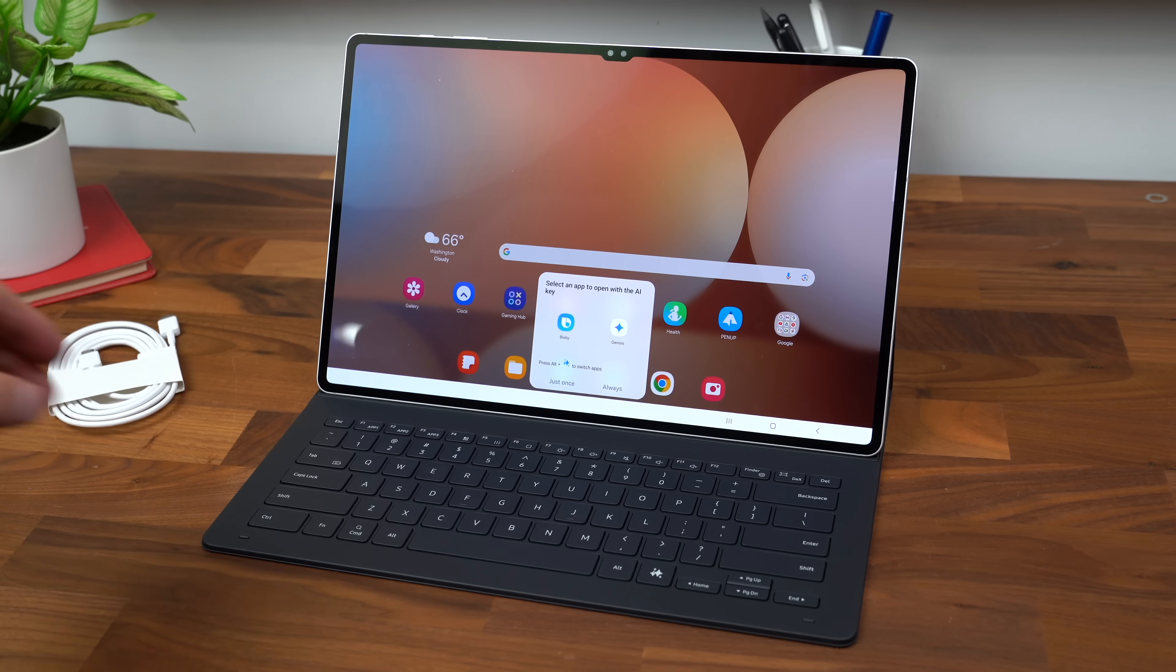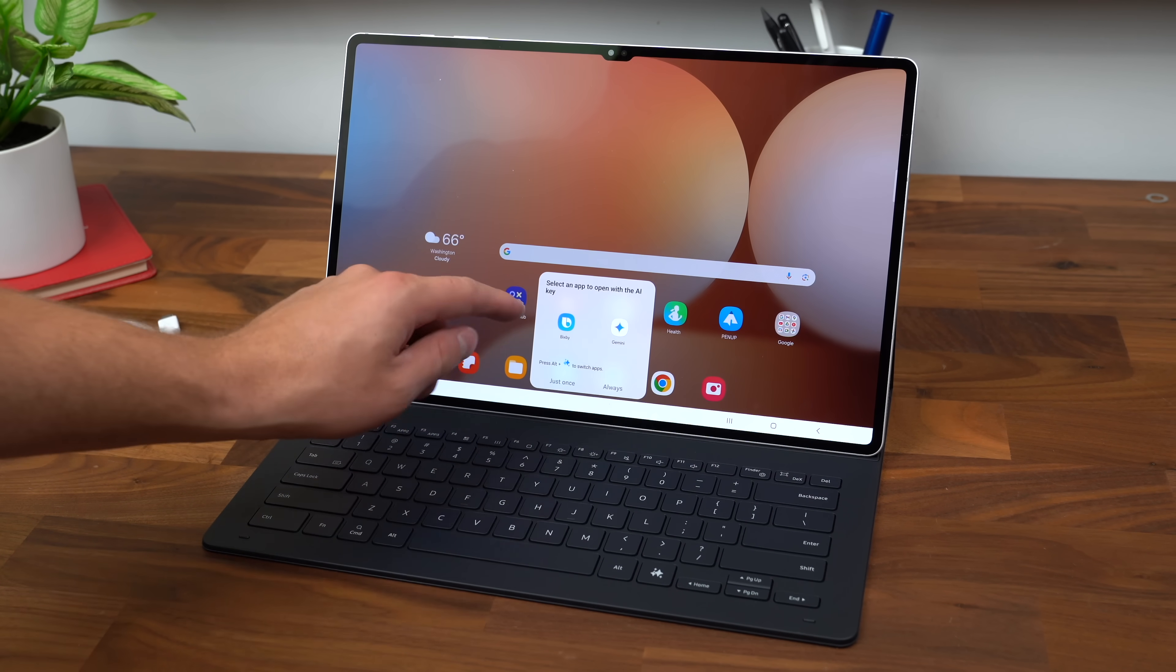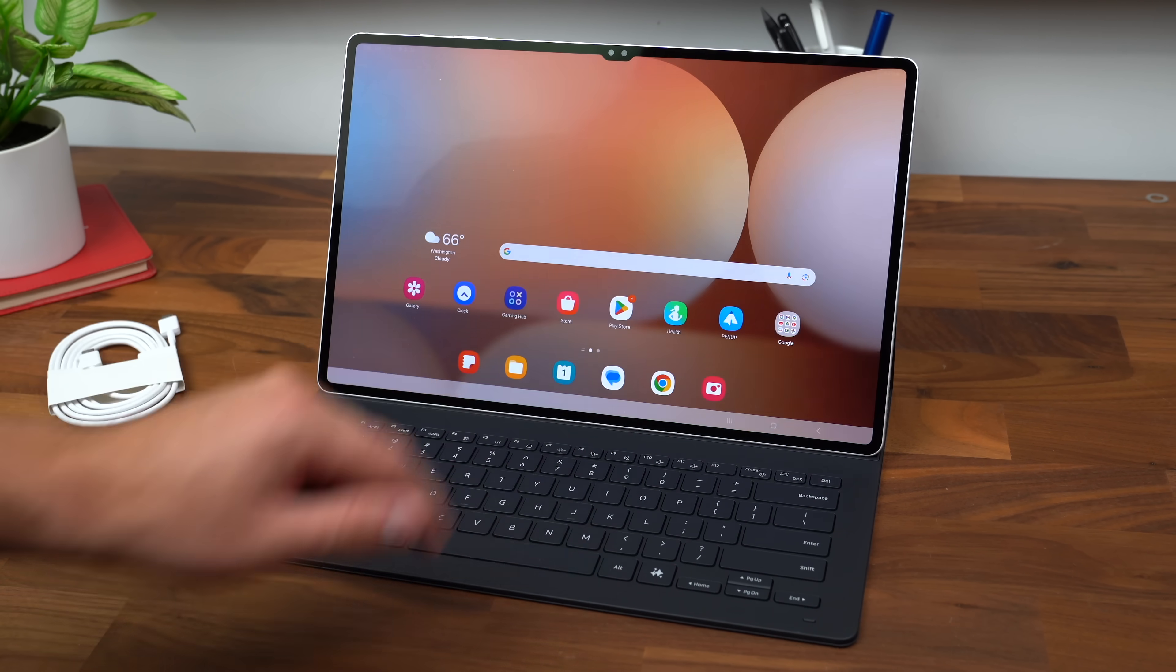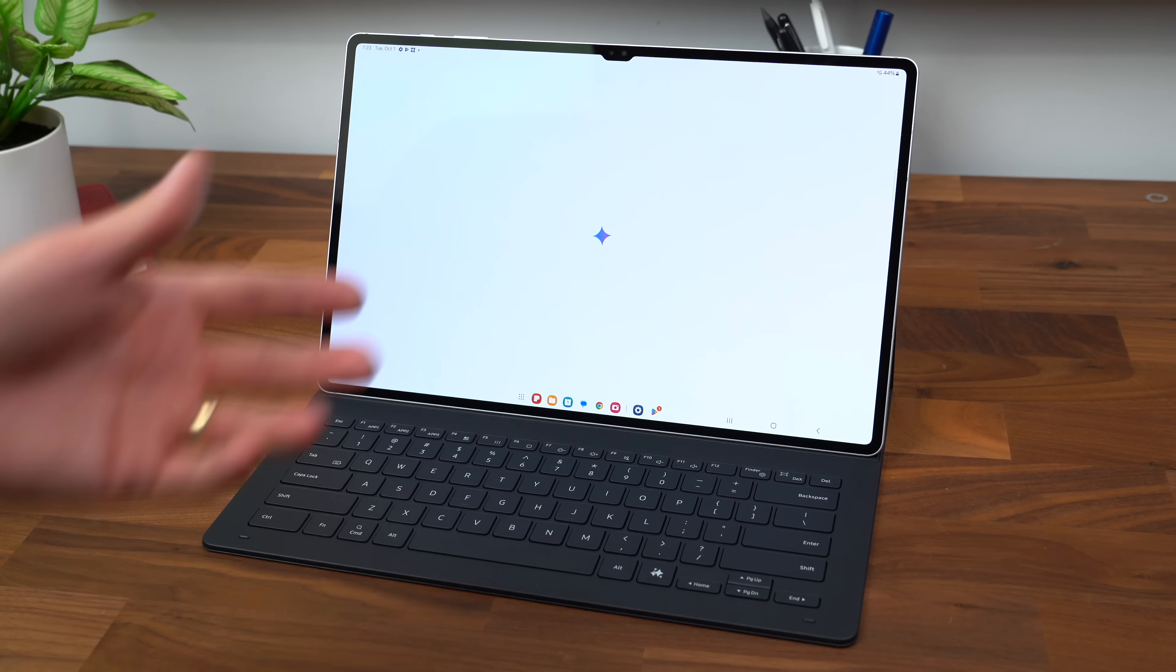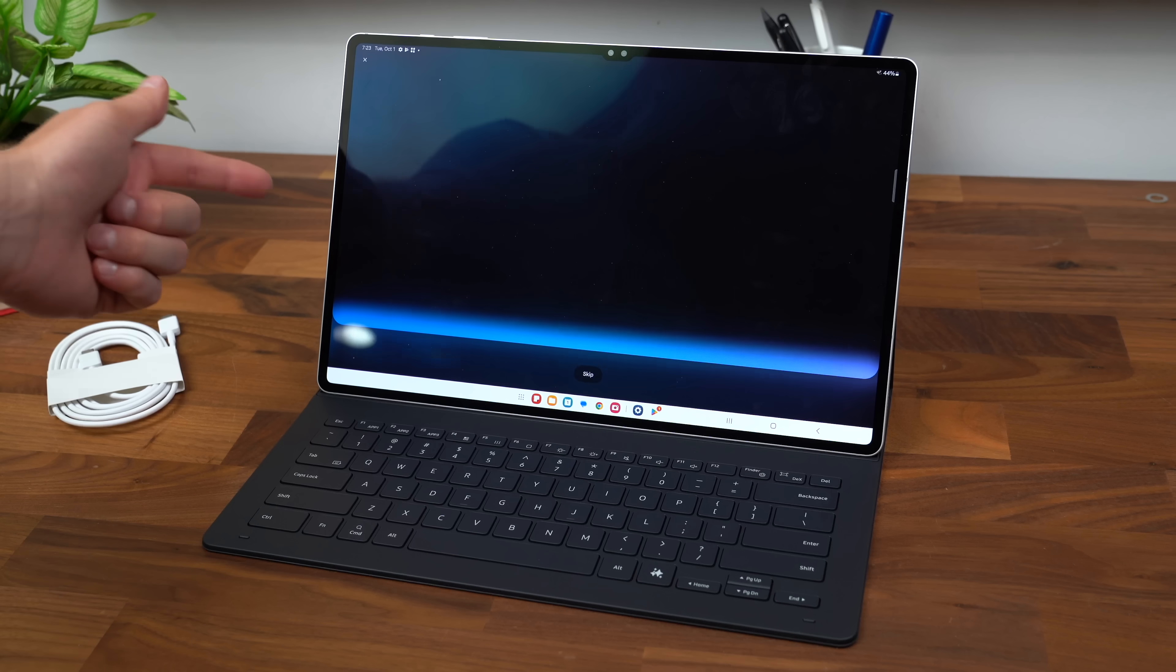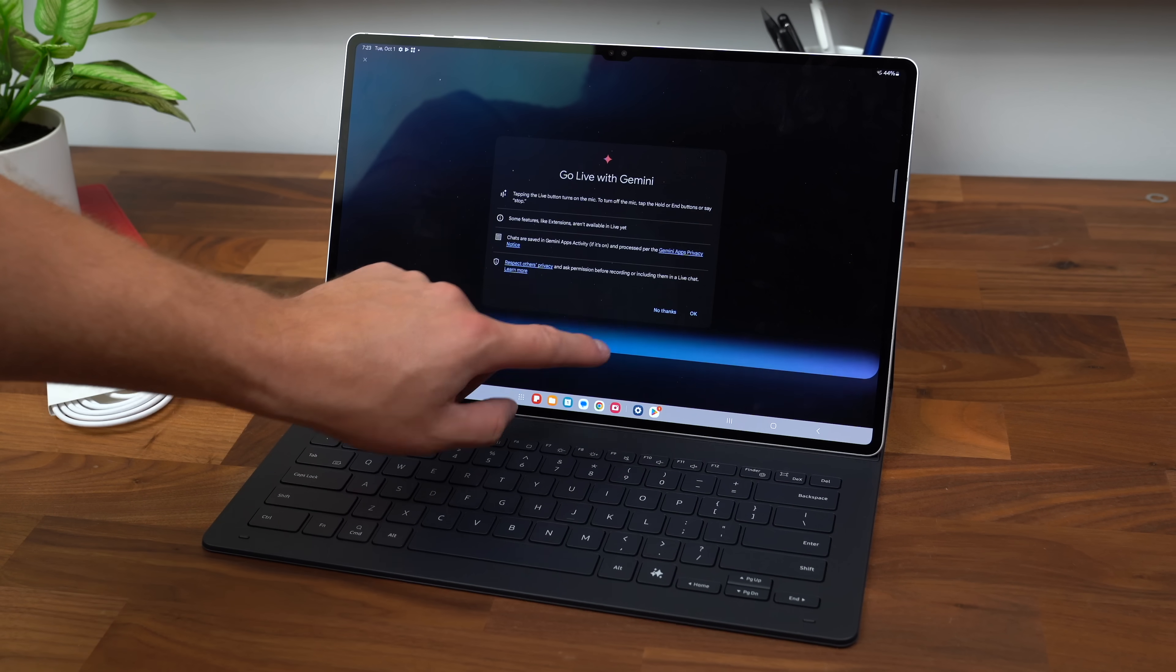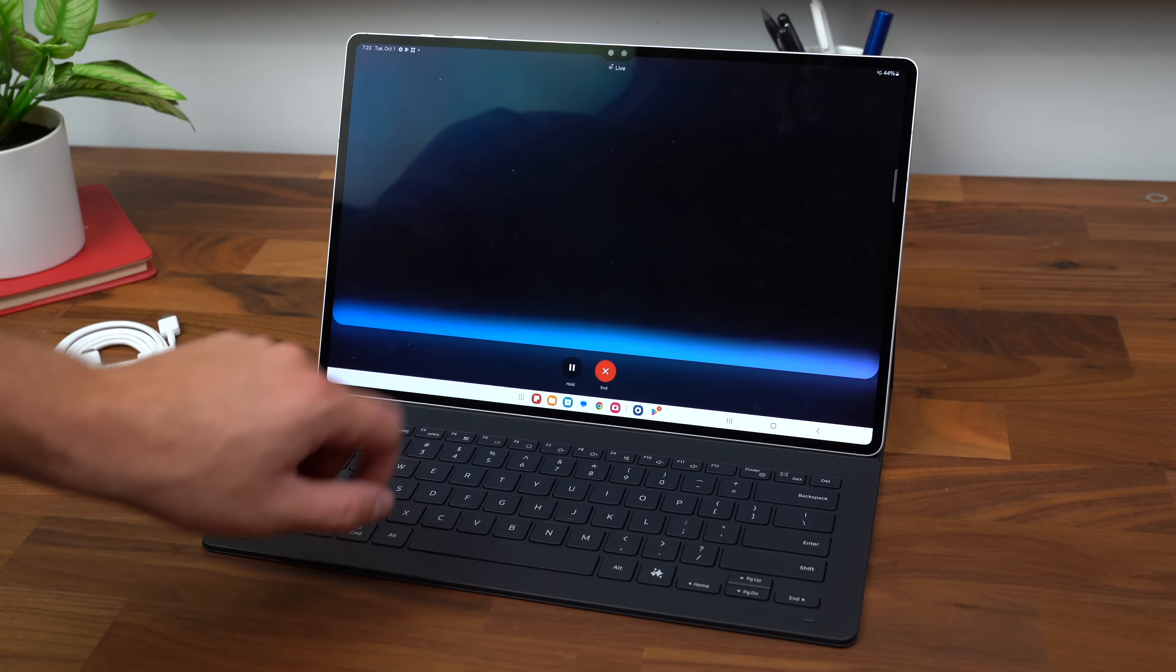Let's see what happens when you press it. Press it for the first time, select an app to open it with Bixby or Gemini. I'm going to use Gemini always, so it's nice that Google's Gemini is built into this tablet. Honestly, Gemini Live has been one of my favorite things to make use of, so be sure to check it out.